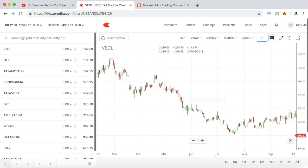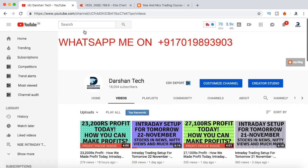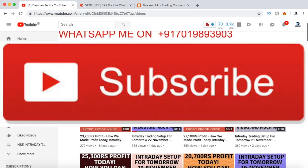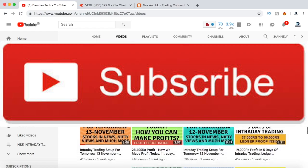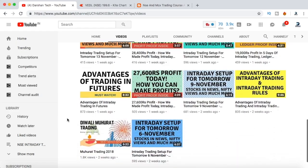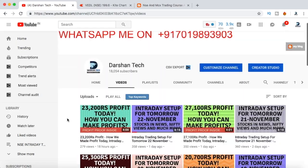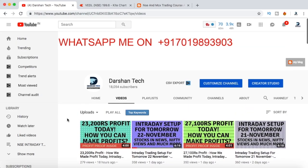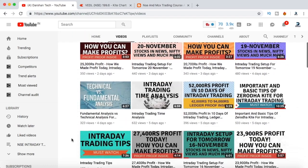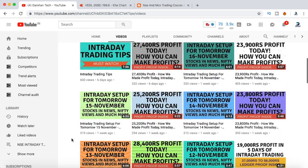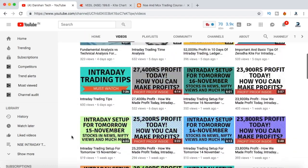Before that, if you're new to my channel, make sure you hit the subscribe button and also hit the bell icon to get all notifications from my channel. I'll be uploading a lot of educational videos on intraday trading strategies, tricks, and tips.